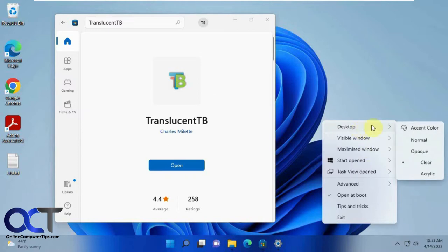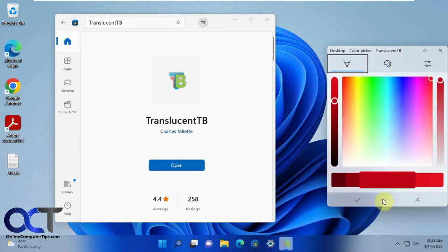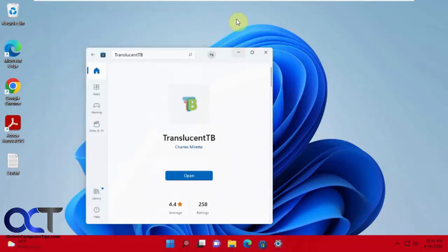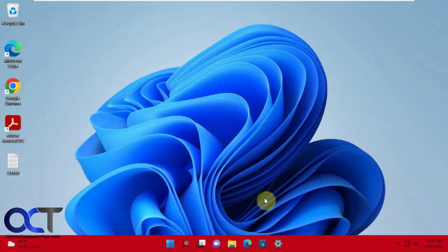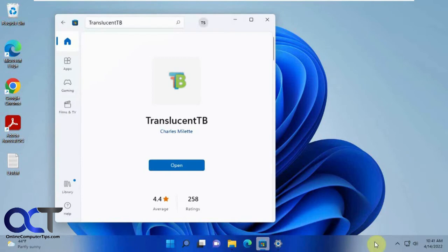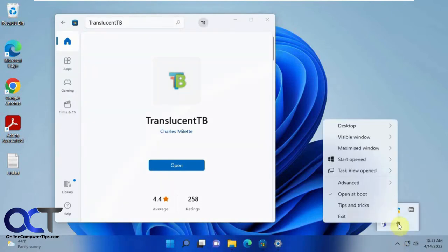Right now I have my desktop view as this red color here. So if I were to minimize this, it shows up as red. But if I bring this back up, it's using the acrylic setting.